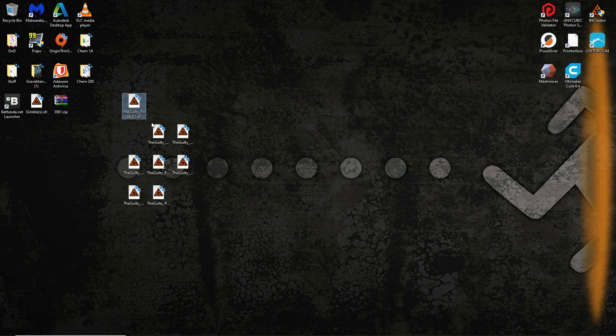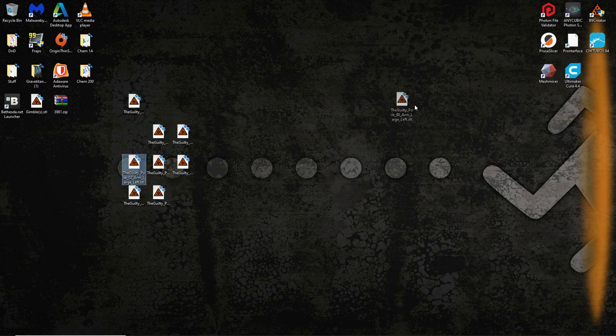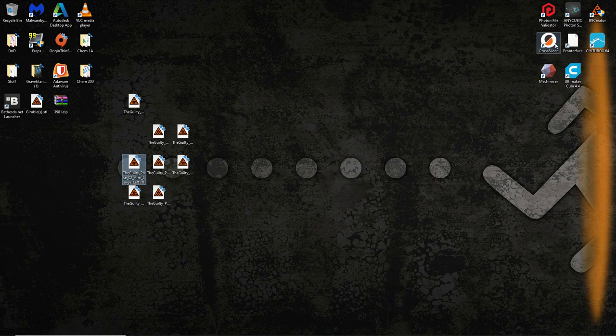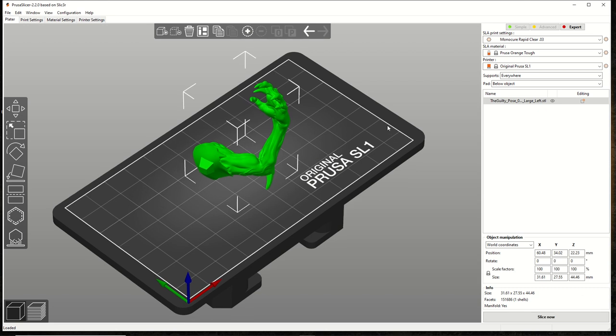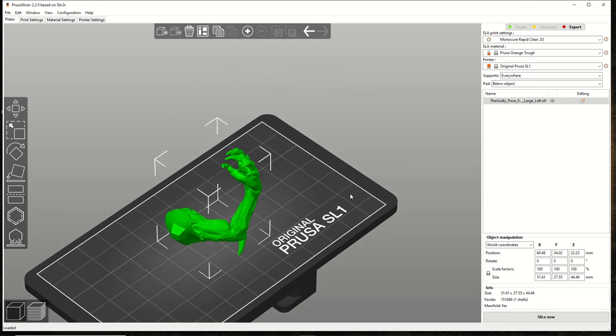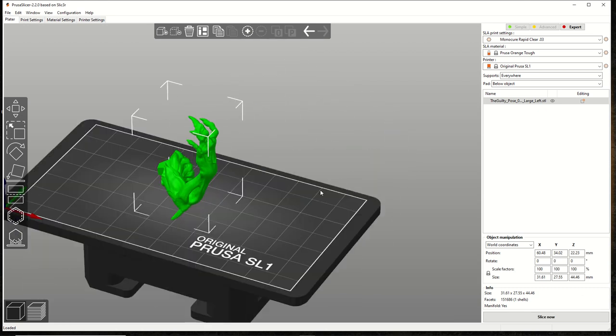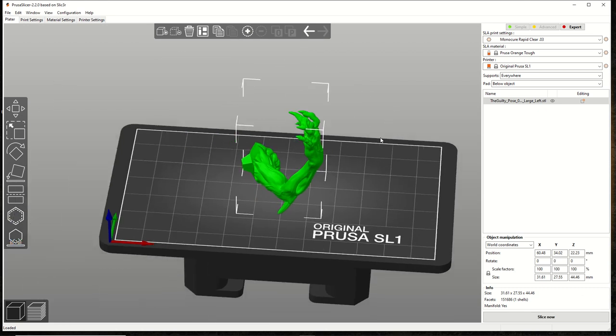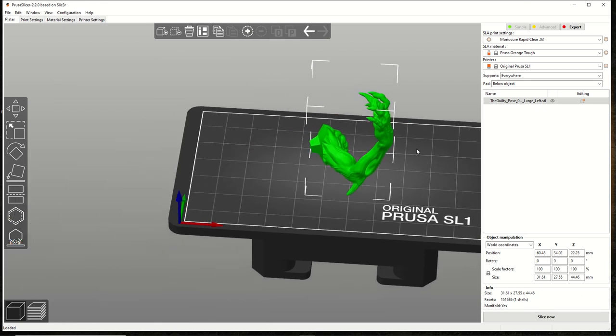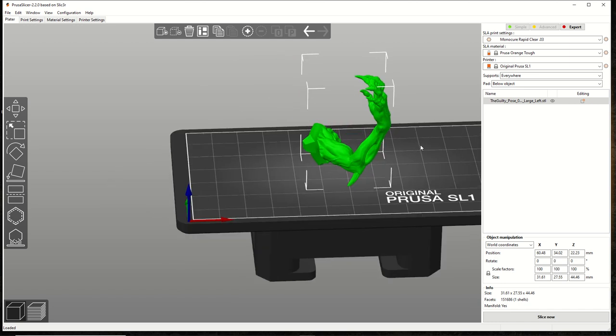And that is the Prusa slicer. I'm going to show you how easy it is with a very complicated model. Let's take a look at the model. Hopefully this will open it. No, they're automatically set to B9, this is what I used to use to support, it's still better than Chitubox.